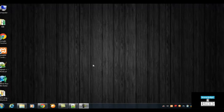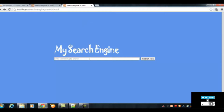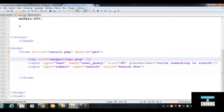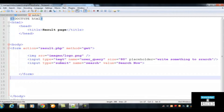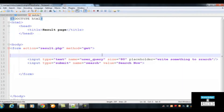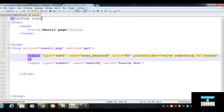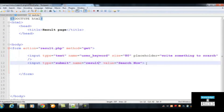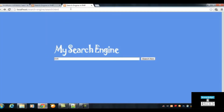This is section 2, video 2. In the previous video we created a page called result.php, which loads when someone writes something and clicks search. The result.php page is currently empty, so we can make it look better by going to search.html, copying the form tag to save time, and pasting it here. We'll remove the image, change the input name to 'user_keyword', and remove the placeholder since we don't need it here.